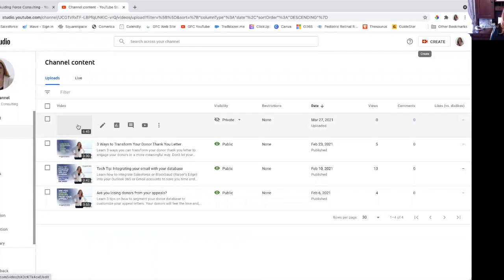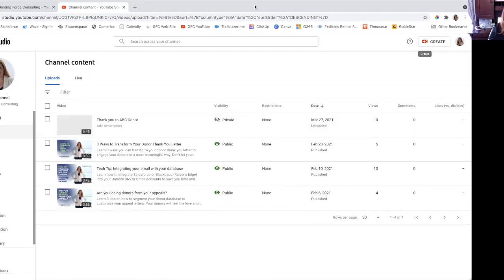You can then take that link and email your donor — say, 'Hey, I made a great video, just wanted to say hello, check it out by clicking the link here.' It's a great opportunity to send an easy, quick message to a handful of donors. And don't forget, you can also use this feature — let me stop my screen here.